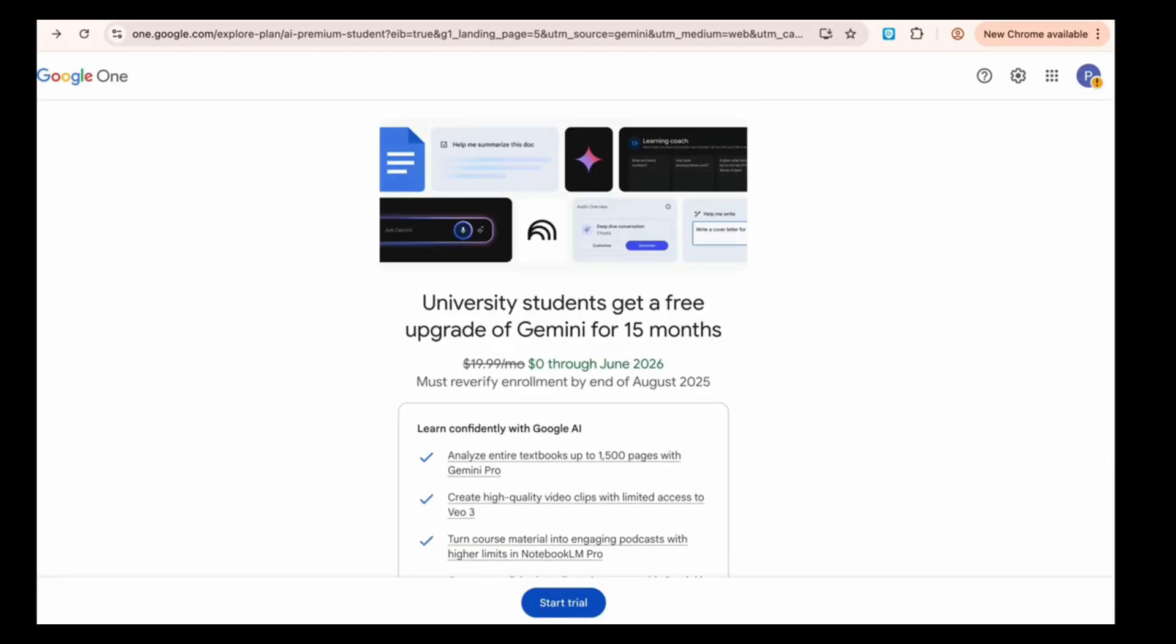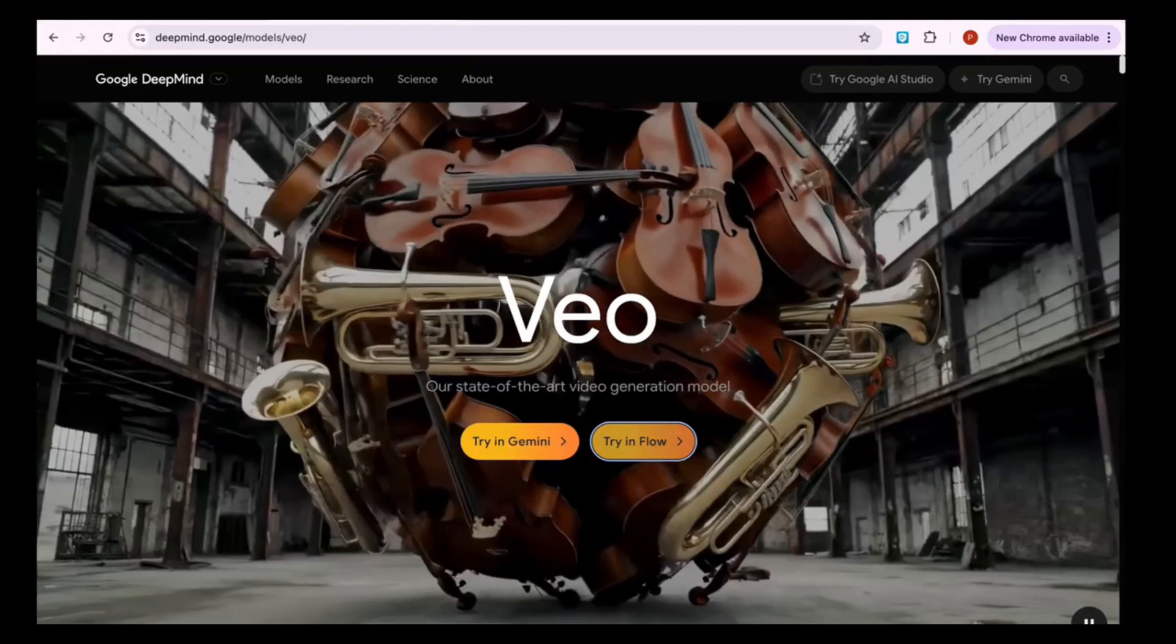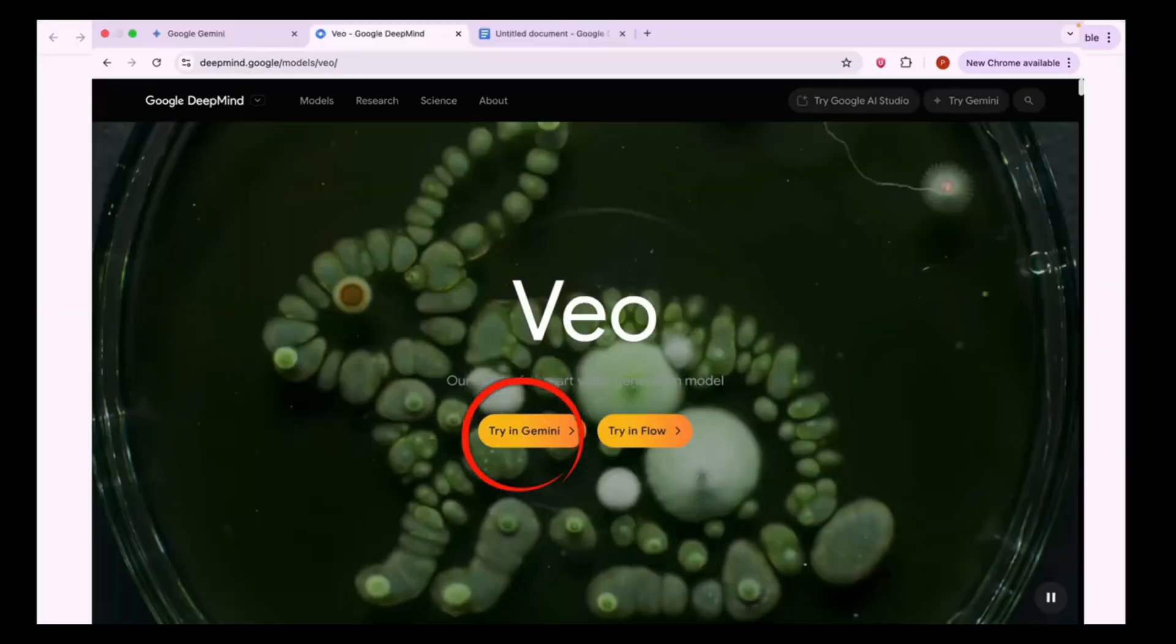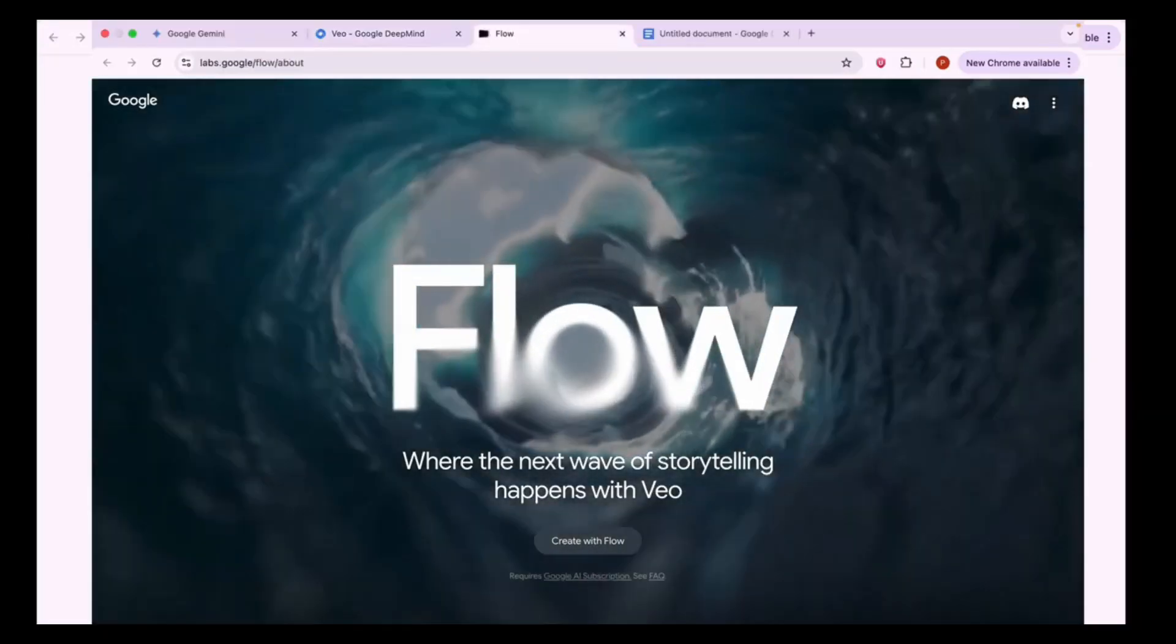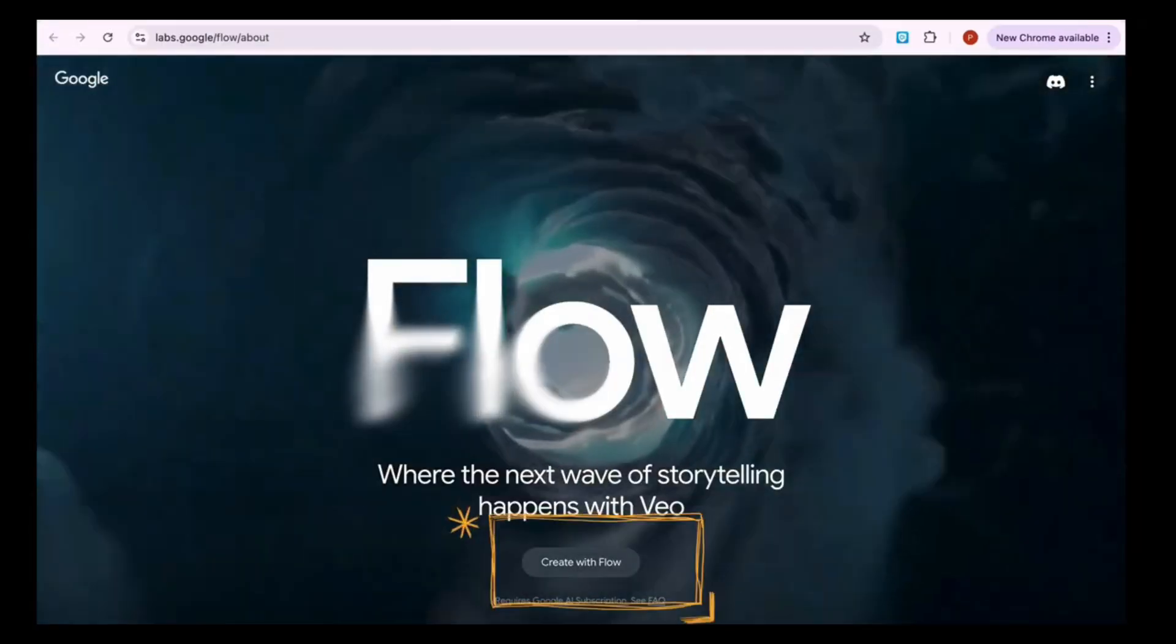I'm not showing the card number entry on screen, but as soon as you enter your card details, your free student trial will be activated.